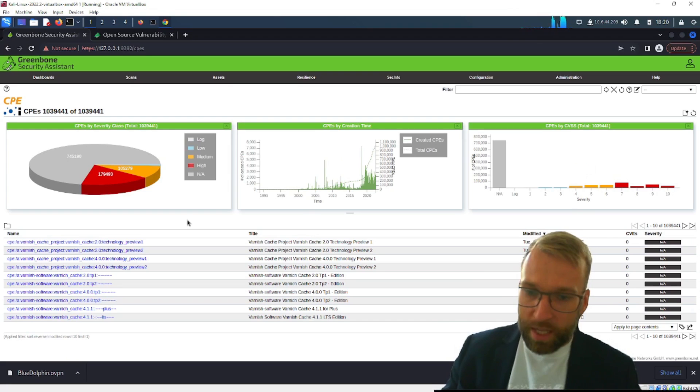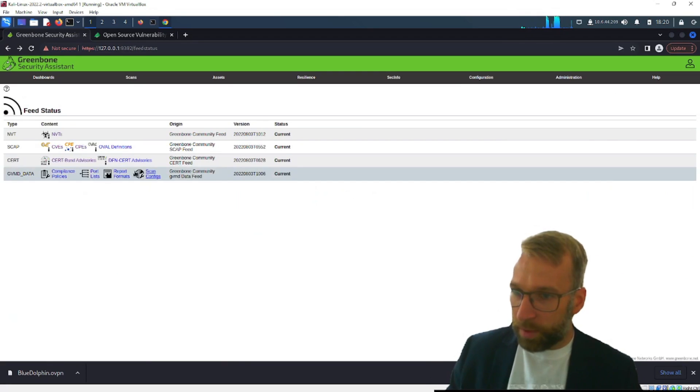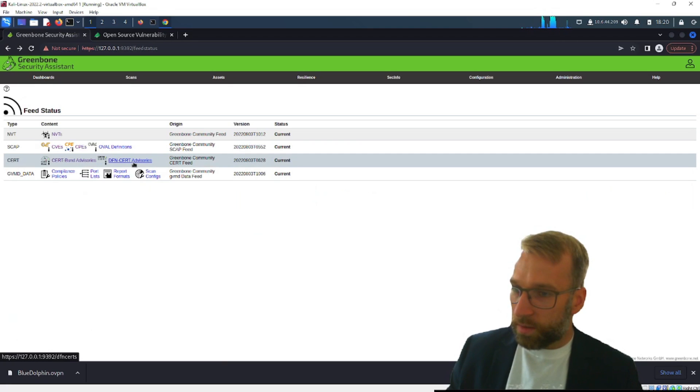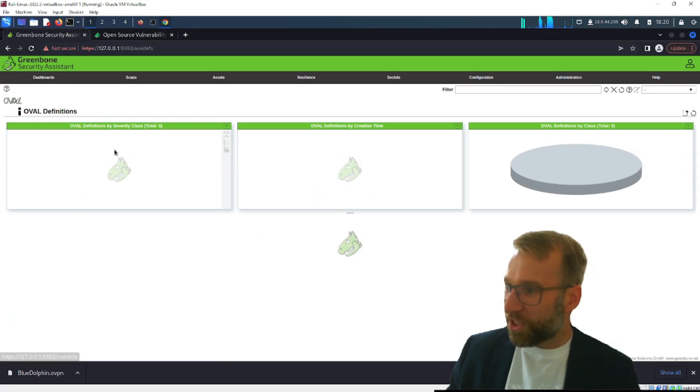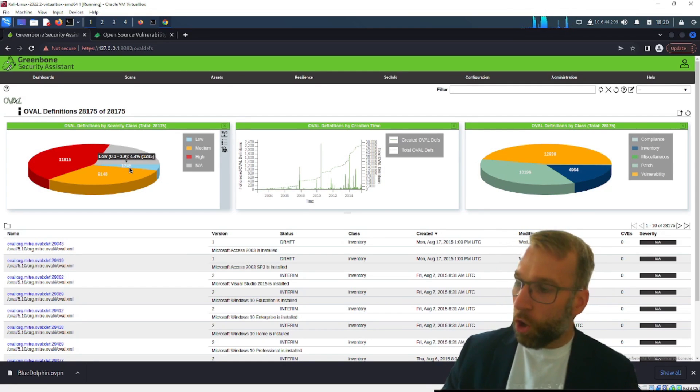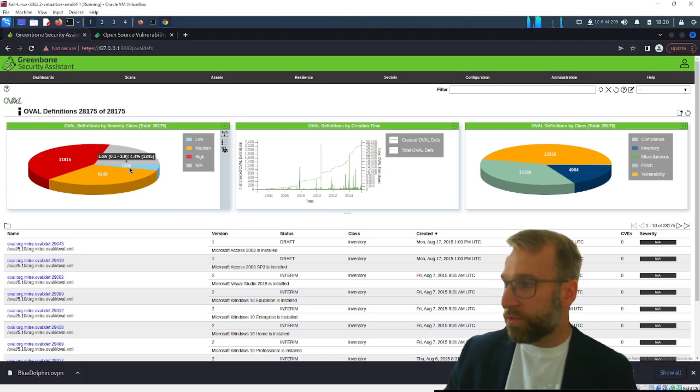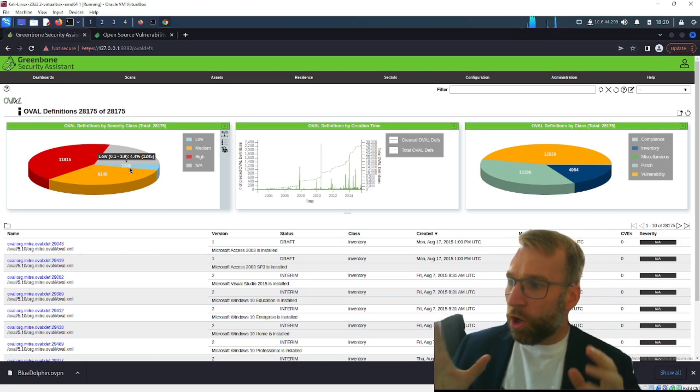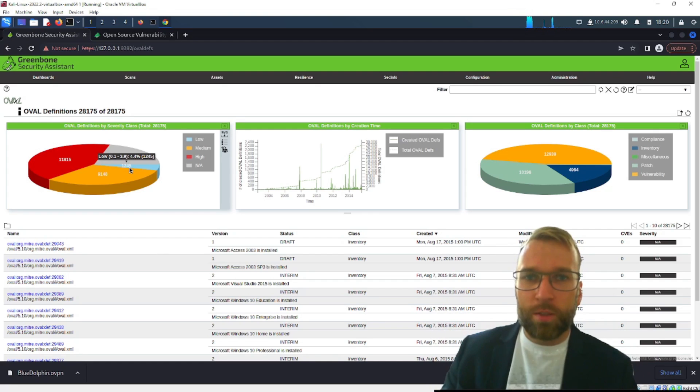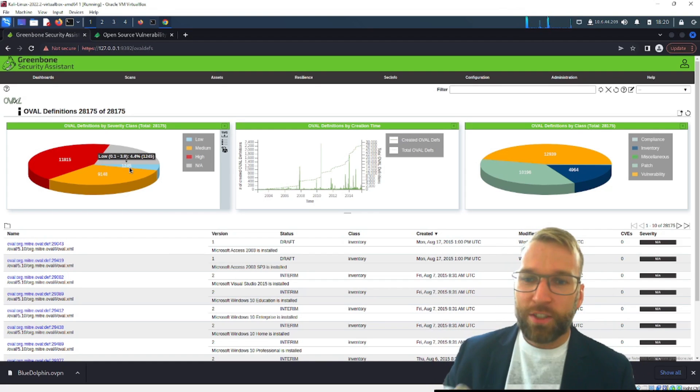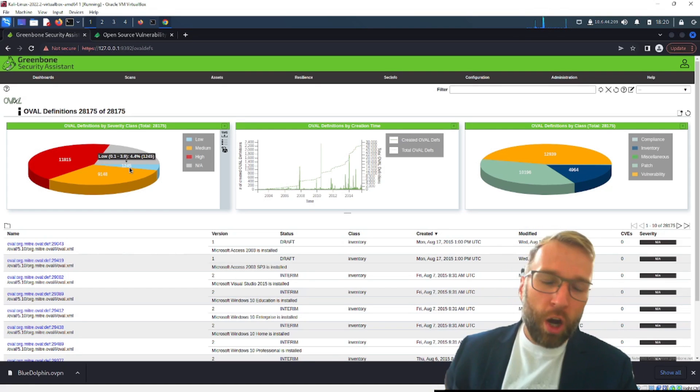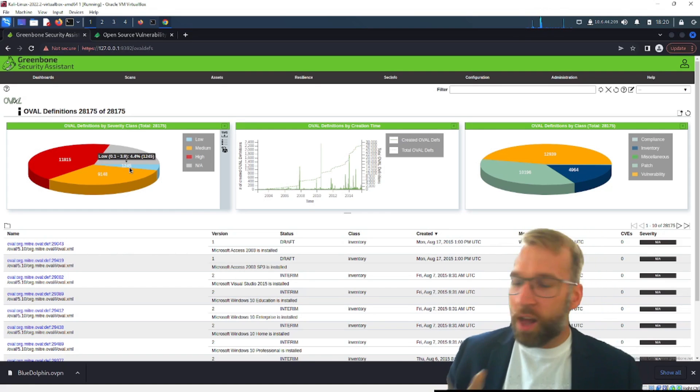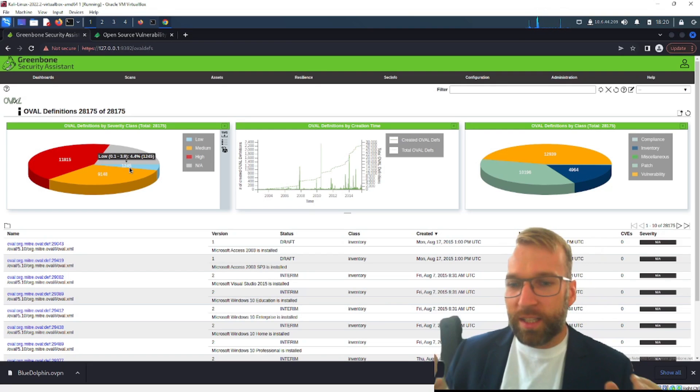Next we have the DFN CERT, oh sorry we have OVAL definitions and OVAL definitions are really interesting. OVAL definition stands for open vulnerability and assessment language and it's an international information security community standard designed to promote open and publicly available virtual security content. This standardizes the transfer of this information across the entire array of security tools.